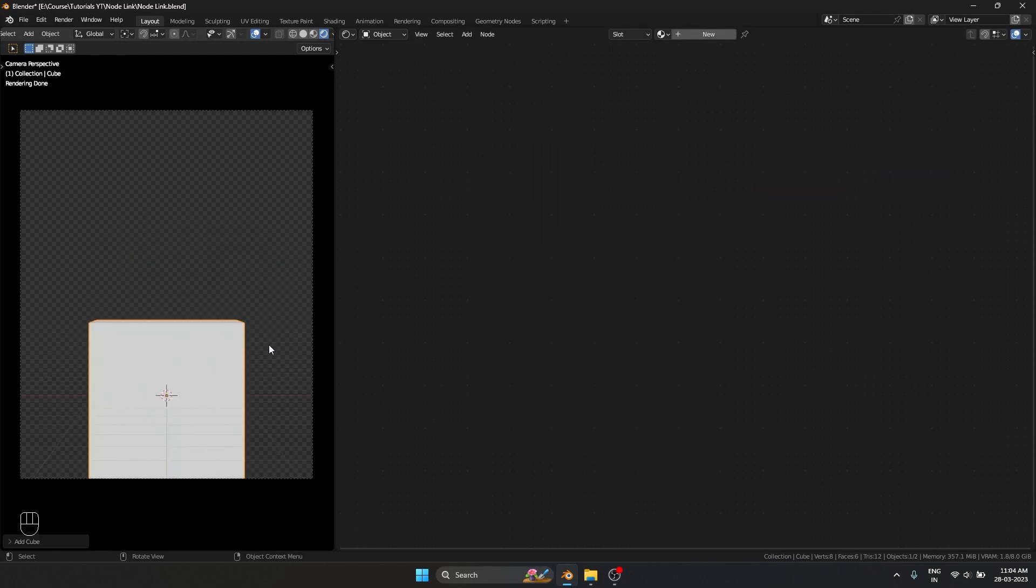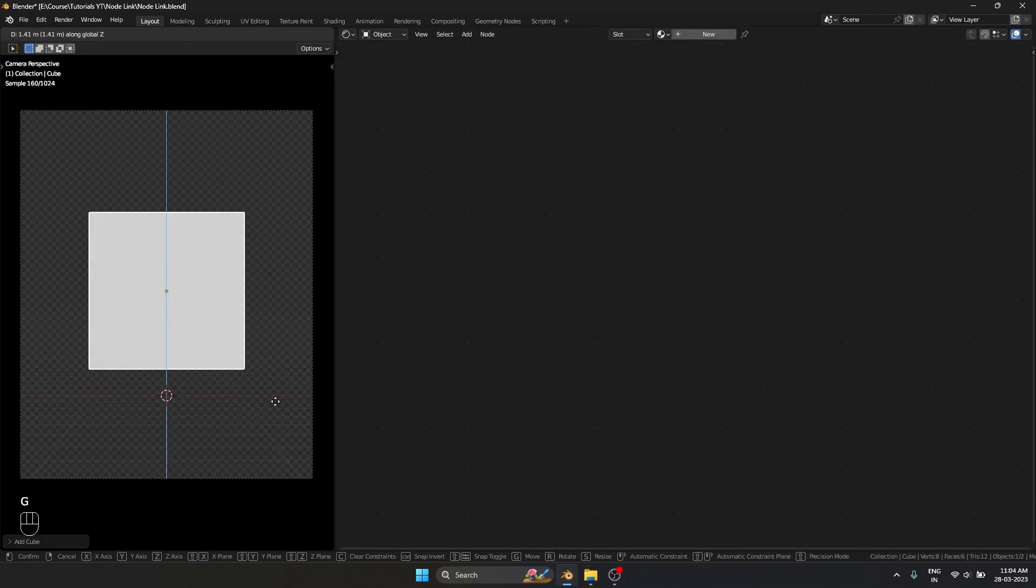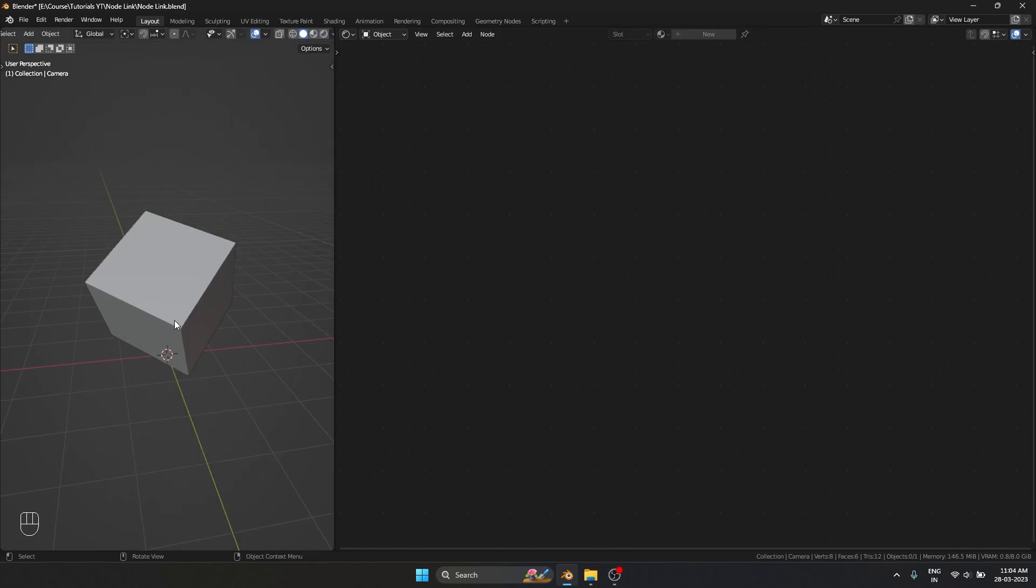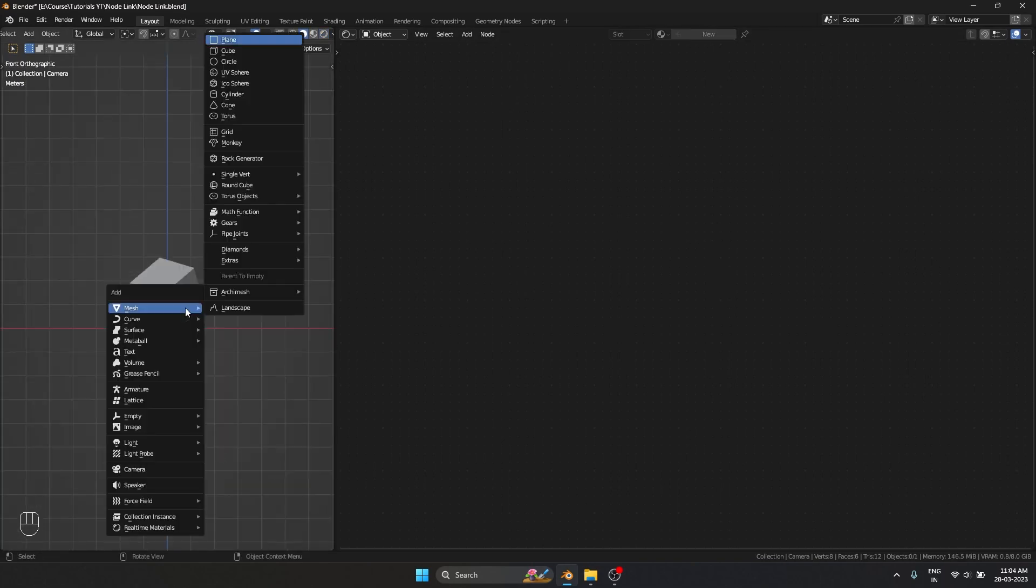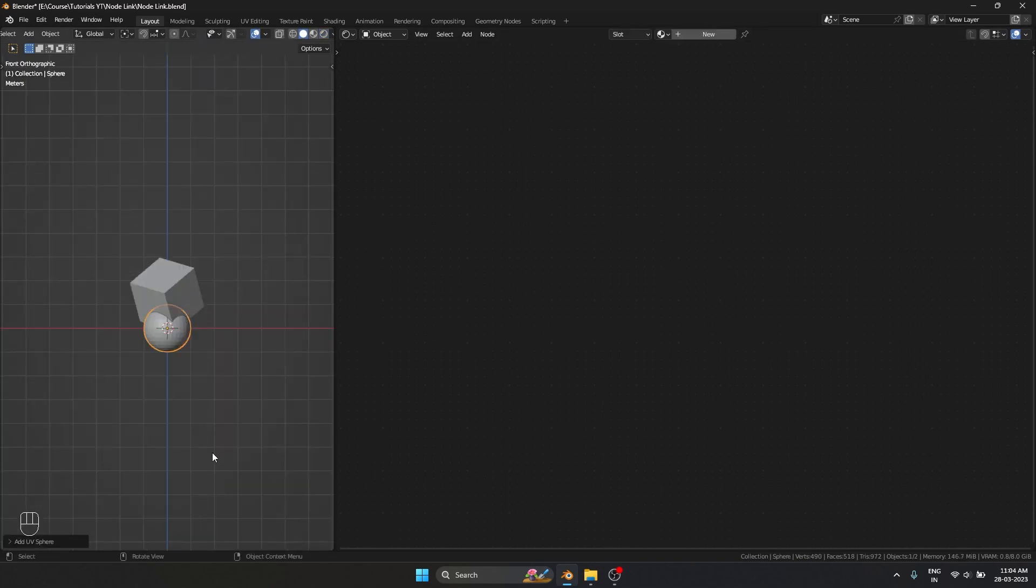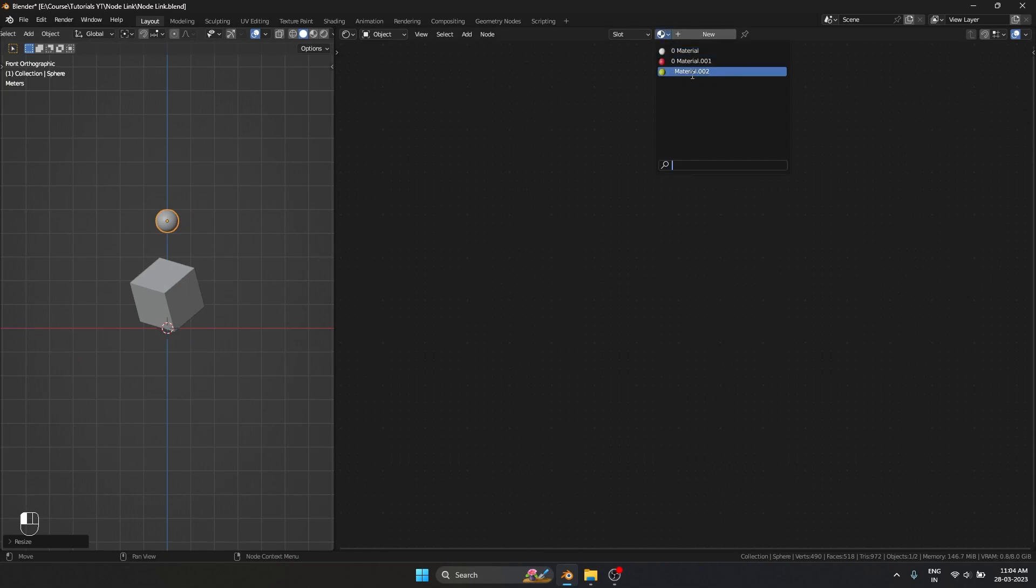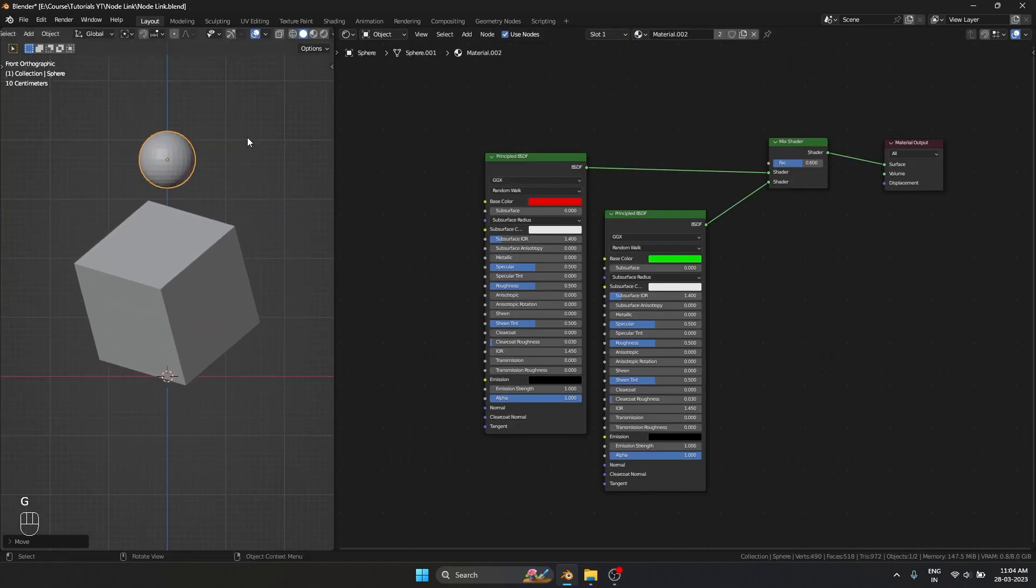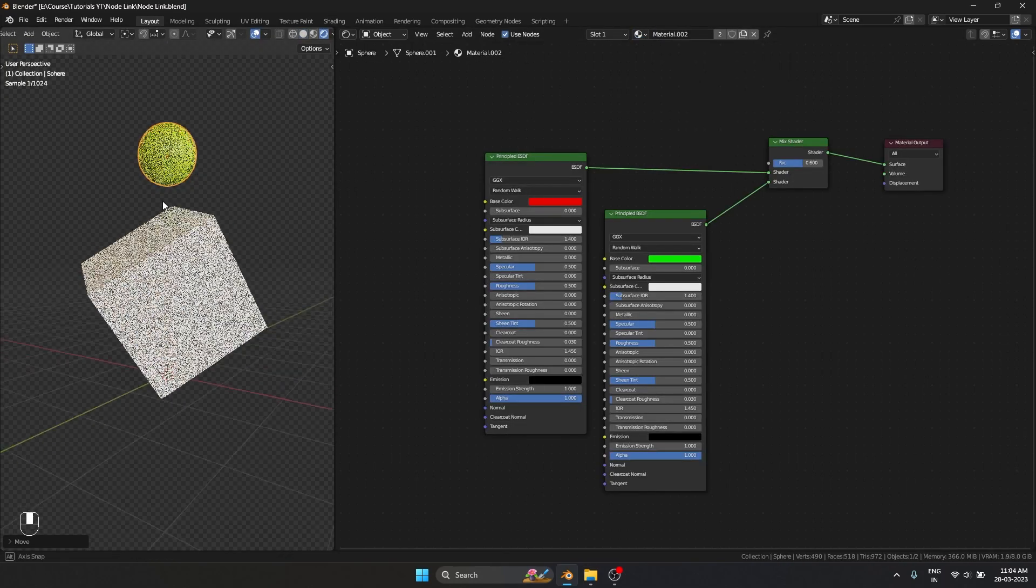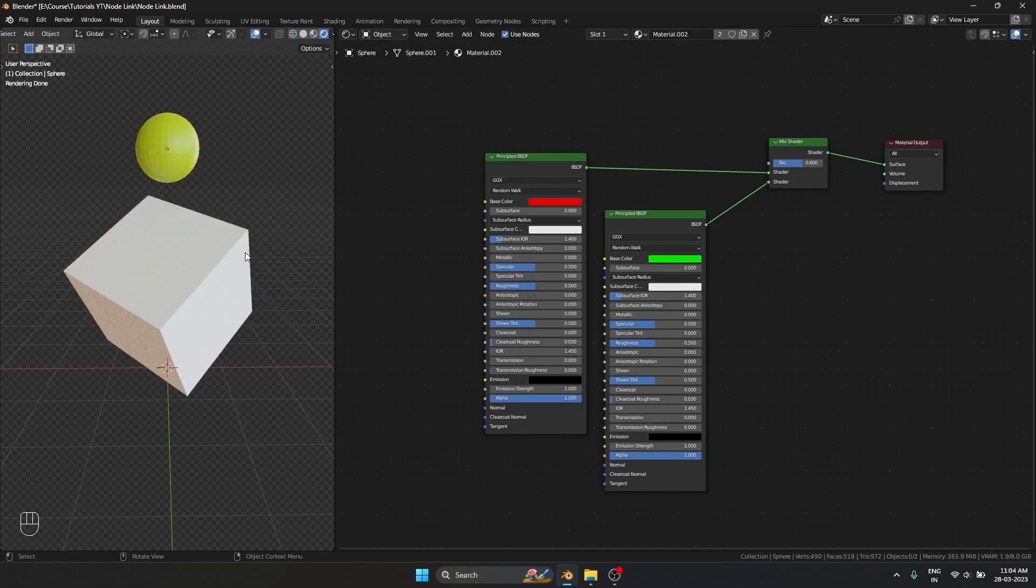Instead I'm going to use a cube. I'm going to rotate it. Let me bring back our sphere, scale it down, apply this material to it. If I go into cycles, this is how it looks.